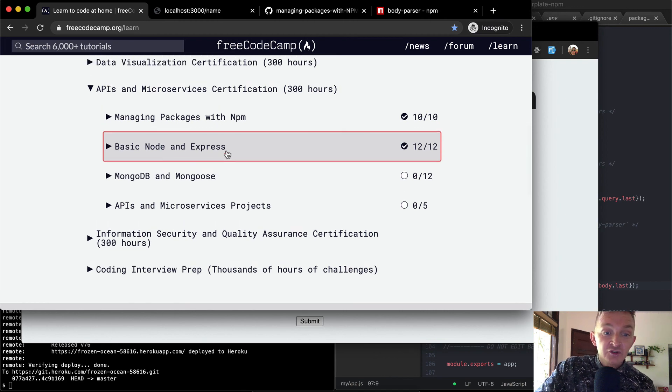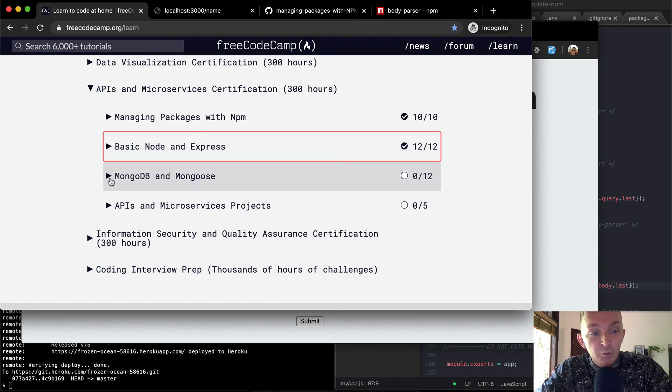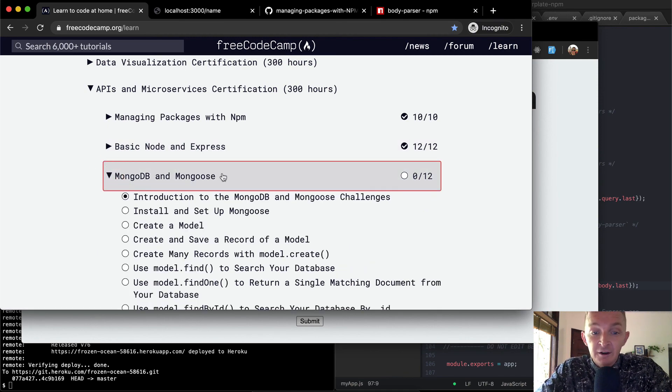Hope you guys enjoyed the basic node and express section. And we'll see in the next one, we're going to start working on databases.